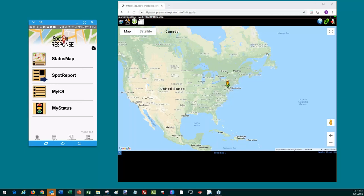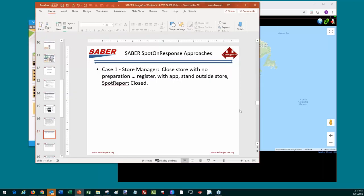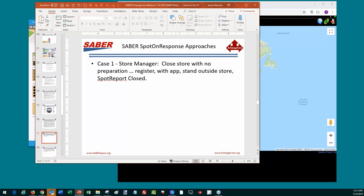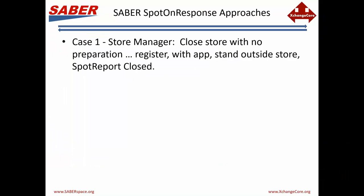Let me slide that over and start explaining what we have here. On the right-hand side is the SABR web application; on the left-hand side is a mirror image of my phone right now. Nothing's happening in SABR currently, so there's nothing across the bottom where the textual information lies. I'm going to go to the first case — the store manager who is going to close their store without having done anything but register with the app.